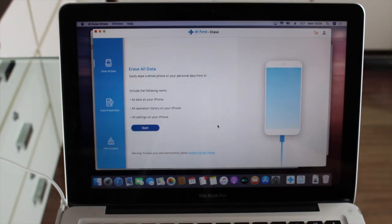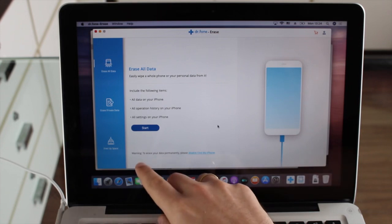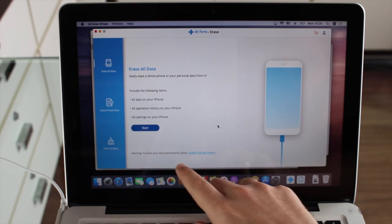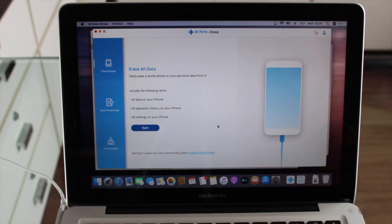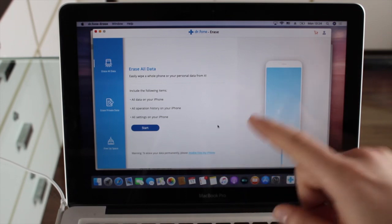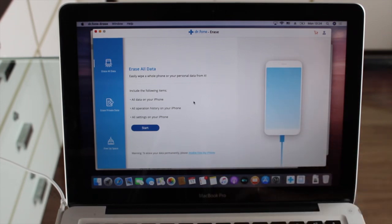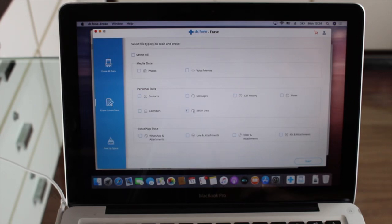One important warning at the bottom: to erase your data permanently, you must disable Find My iPhone first, since it's a security feature. Go to Settings, then Apple ID, and disable Find My iPhone before you start erasing. We also have the second option, which lets you selectively delete data from specific applications — very interesting because you can delete just what you want.